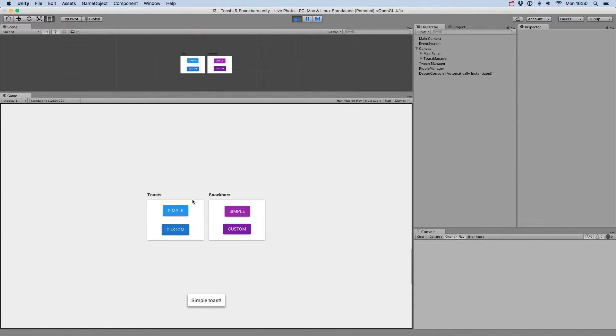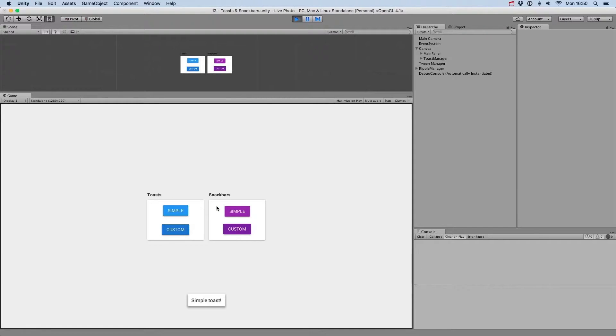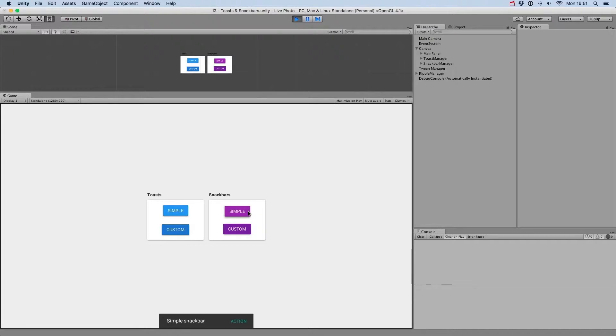Toasts are small simple messages that are displayed at the bottom of the screen, disappearing after a certain amount of time. Snack bars behave similarly, but also contain an actionable button.